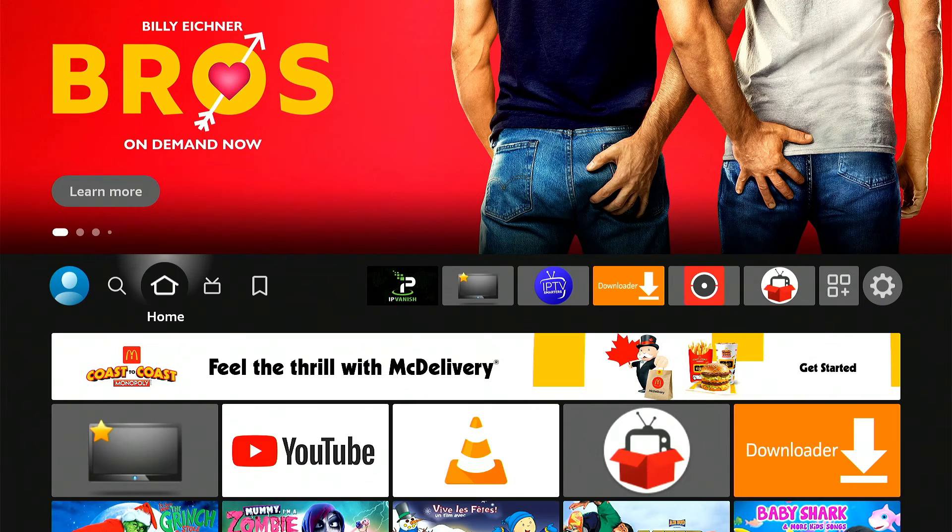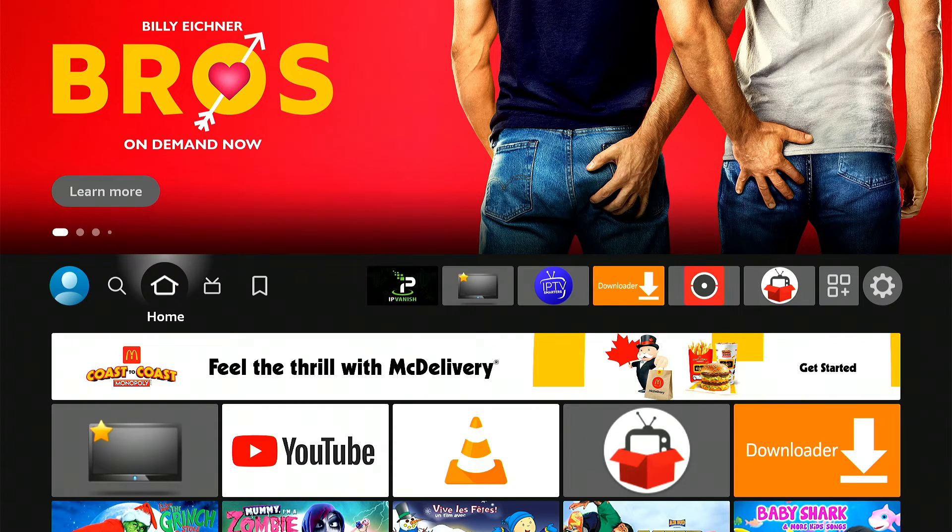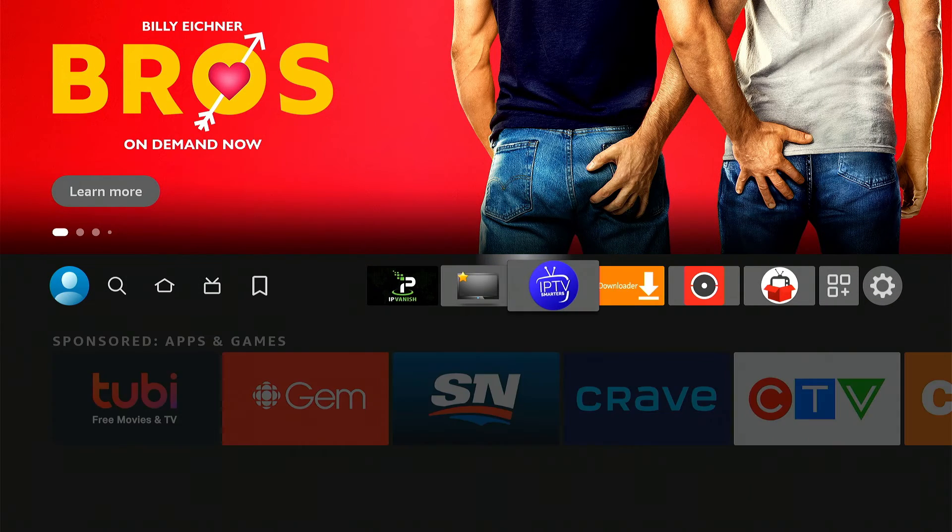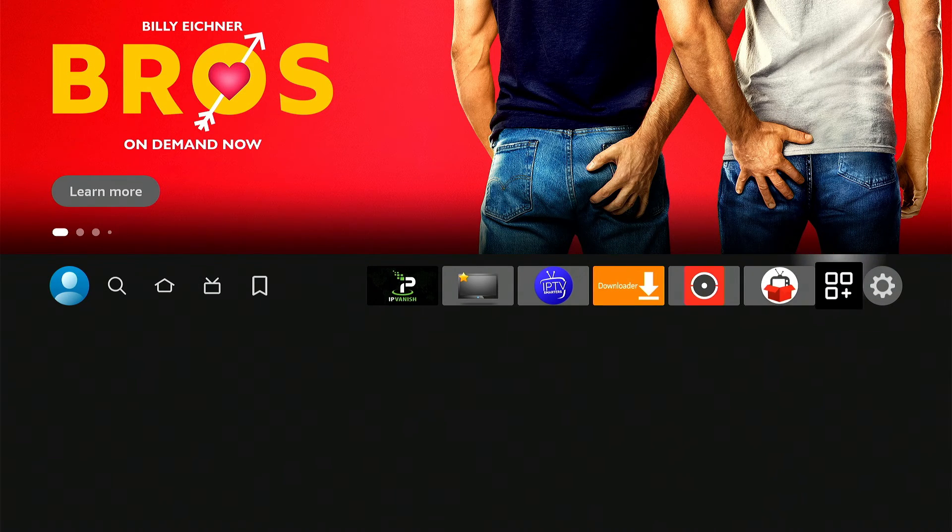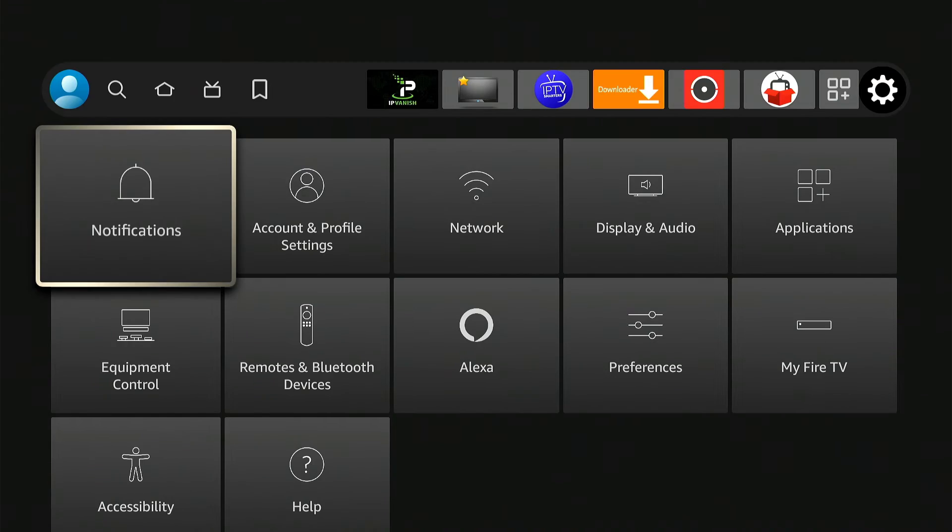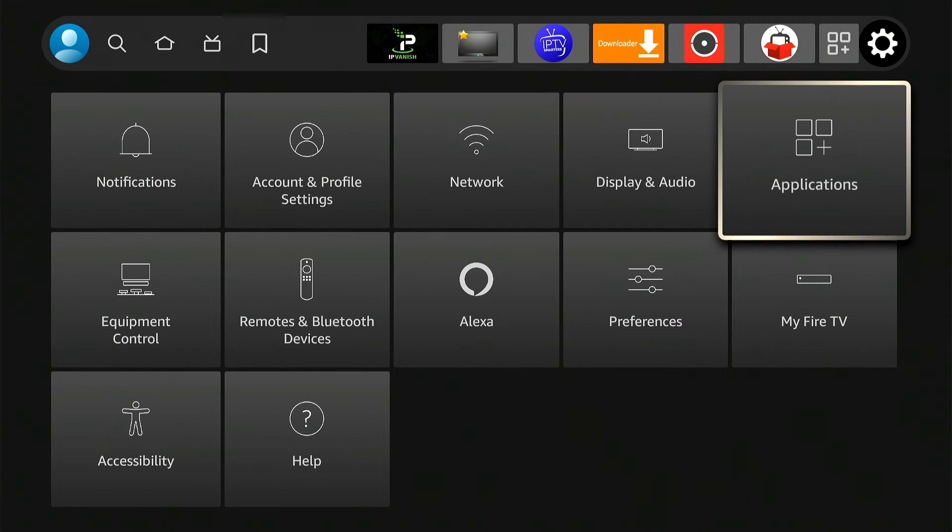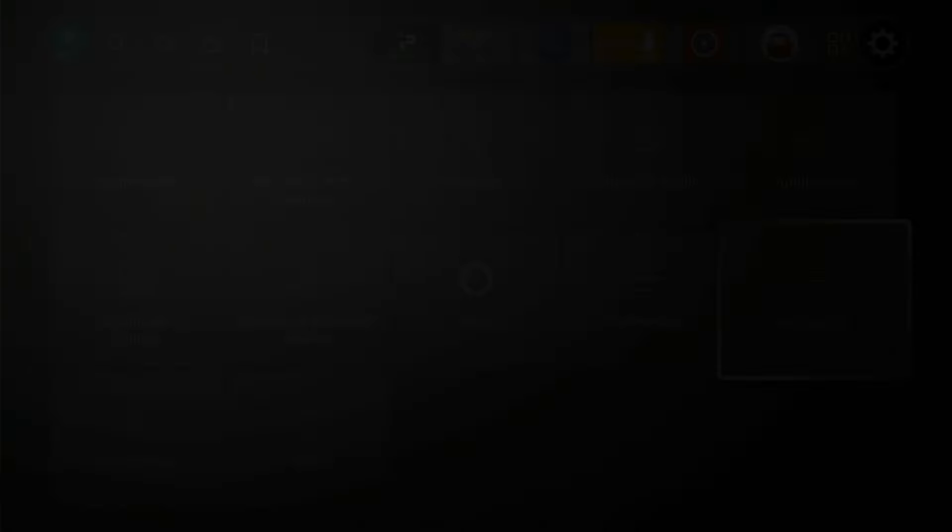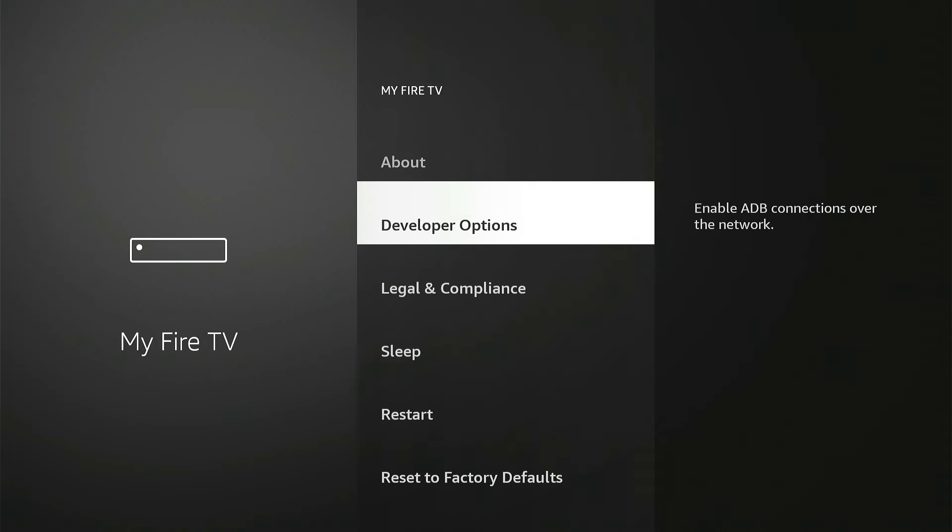Okay, so once it reboots, let's go back to the Gear, Settings, Down, My Fire Stick, and check to see if you have that option.